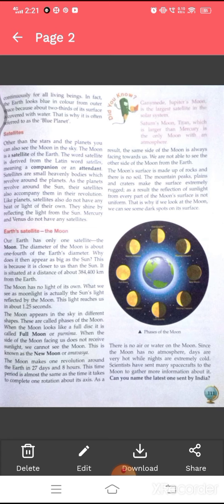The moon appears in the sky in different shapes. These are called phases of the moon. When the moon looks like a full disk, it is called full moon or Purnima. When the side of the moon facing us does not receive sunlight, we cannot see the moon. This is known as the new moon or Amavasya. The moon makes one revolution around the Earth in 27 days and 8 hours, which is almost the same time it takes to complete one rotation about its axis. As a result, the same side of the moon is always facing towards us.